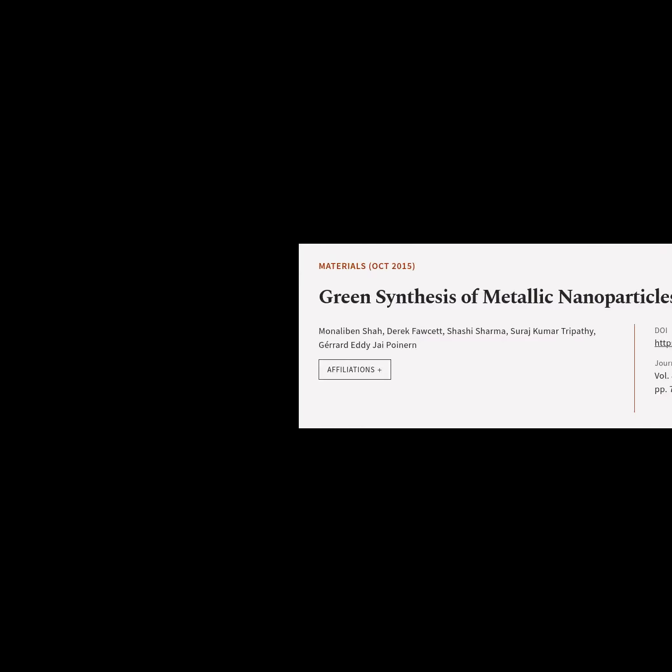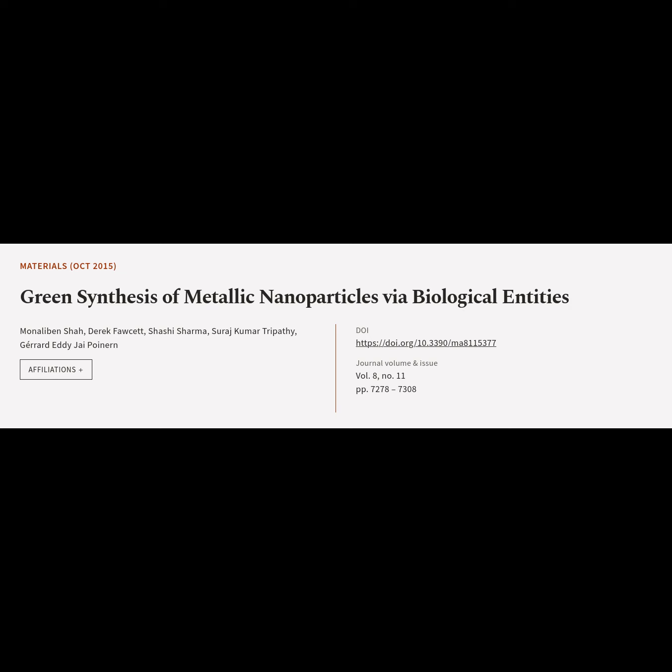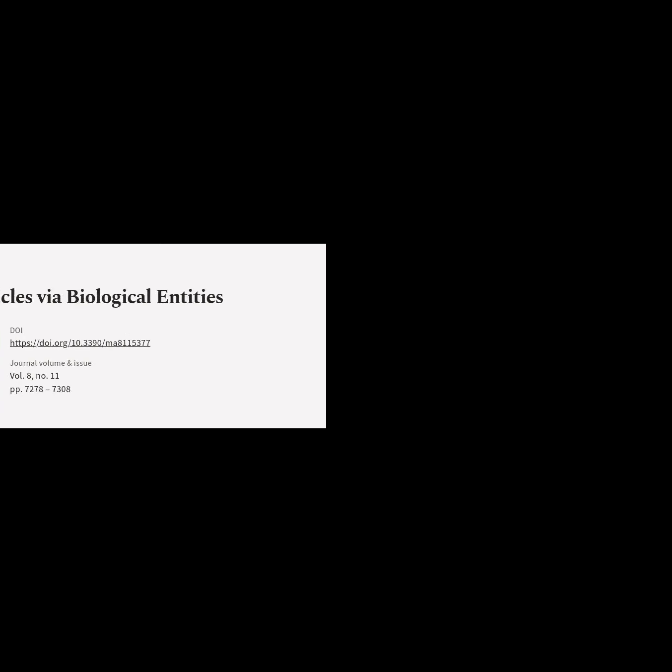This article is titled "Green Synthesis of Metallic Nanoparticles via Biological Entities" and was authored by Monalaban Shah, Derek Fawcett, Shashi Sharma, Suraj Kumar Trapati, and Gerard Edy Jipoyner.